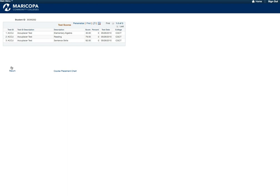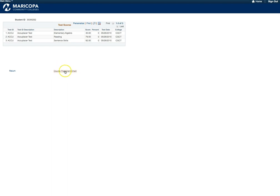MCC has different names and codes for the assorted placement methods. Your high school GPA will be listed as MMGPA or Multiple Measures GPA. Accuplacer will be listed as ACCU, ACT and SAT will be listed as ACT and SAT. At the bottom of the Testing Results screen, click on the hyperlink titled Course Placement Chart.